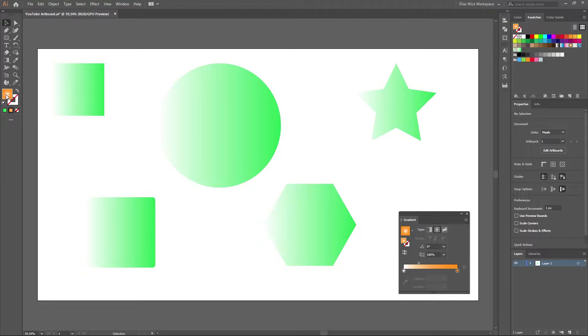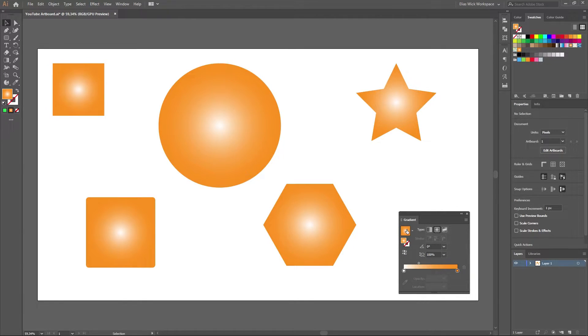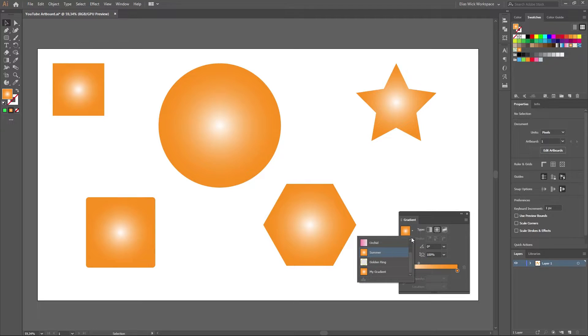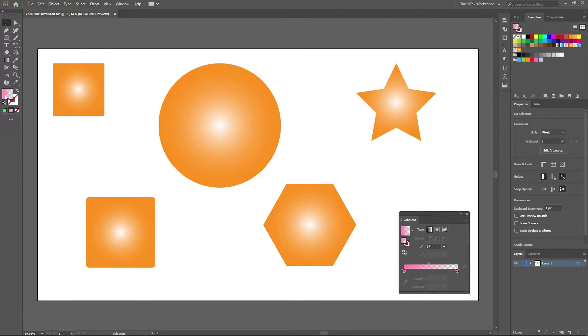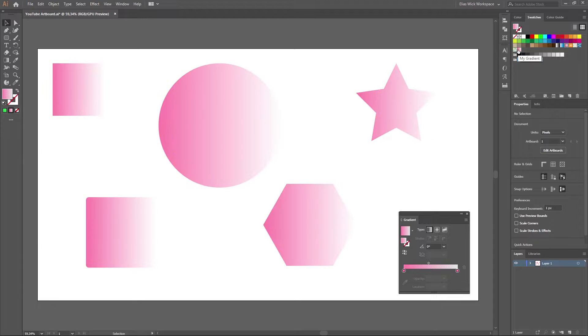Gradients created or saved in your swatches panel are in fact already global, so all you really have to do is to overwrite the existing gradient to see the change take place. So let me show you how that is done.